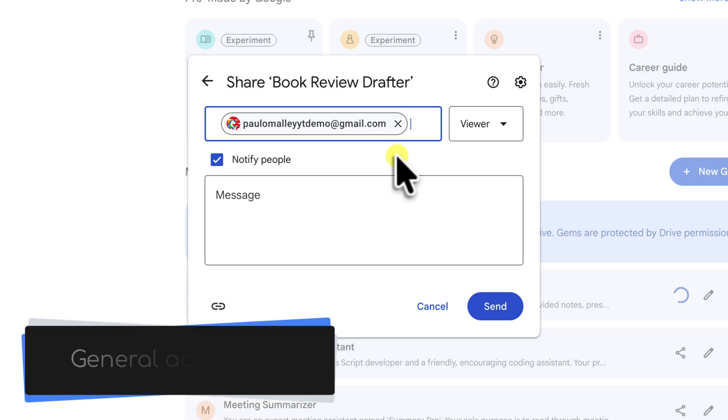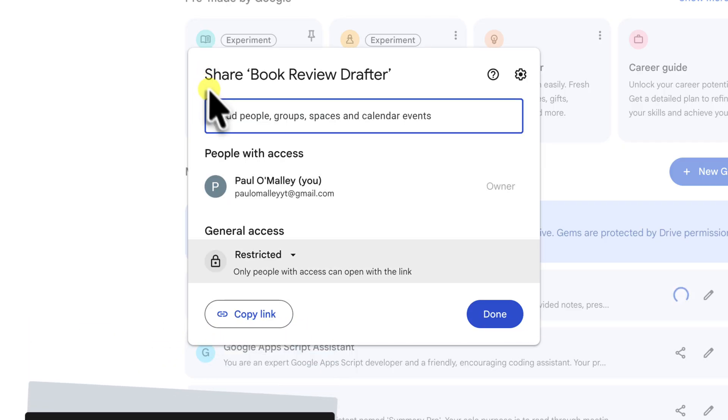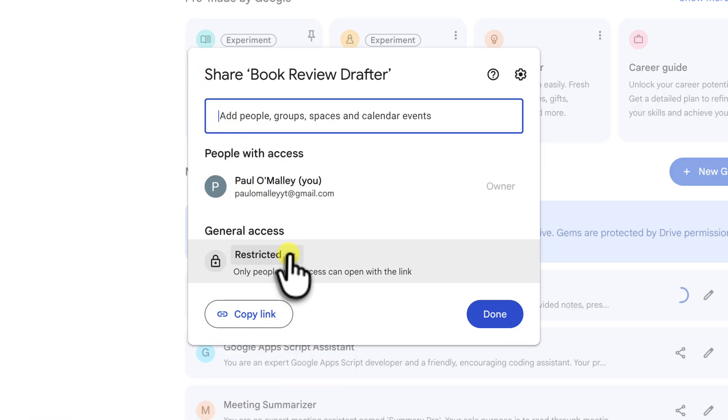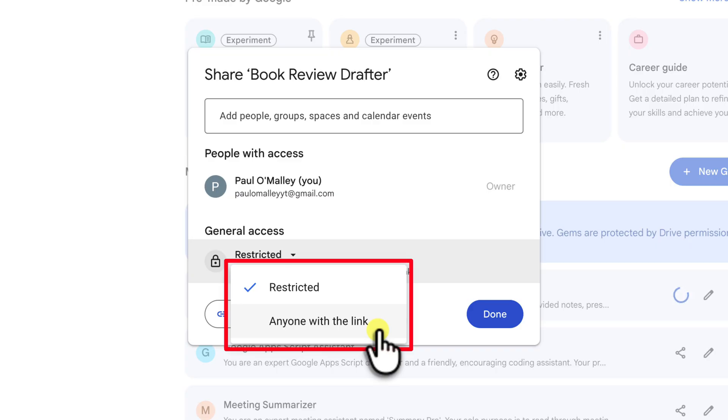The second method is by creating a general access link. This is more for when you want to share your gem widely, perhaps on a website or with a large group where you don't have everyone's email. You could set it so that anyone with the link can view.